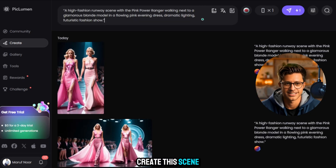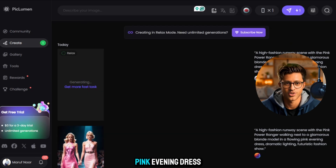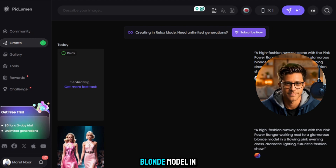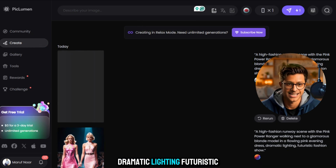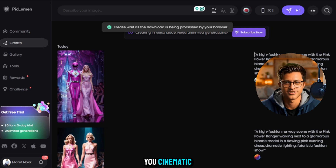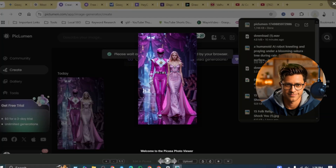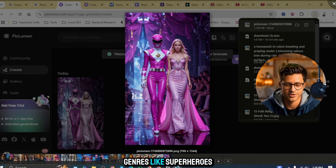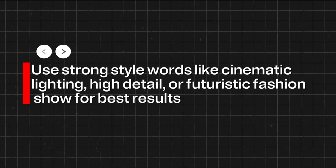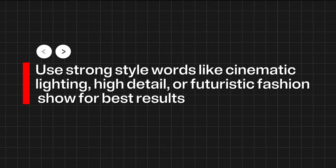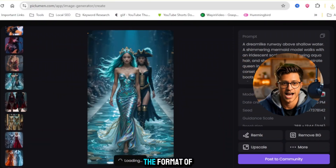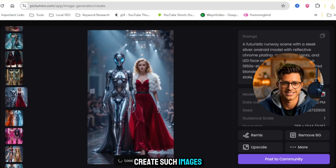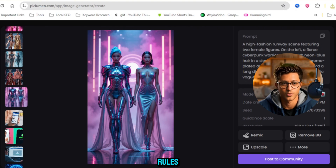Here's the prompt I used to create a scene of the pink ranger walking beside a fashion model in a flowing pink evening dress: 'A high fashion runway scene with the pink power ranger walking next to a glamorous blonde model in a flowing pink evening dress. Dramatic lighting, futuristic fashion show.' Piclumen gives you cinematic, high-quality AI visuals with just a few words. Play with different outfits, characters, or even mixed genres like superheroes and royalty. Pro tip: use strong style words like cinematic lighting, high detail, or futuristic fashion show for best results. I'll provide the prompts for all the images in the description — you can create them absolutely free.